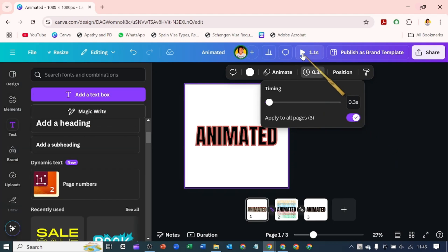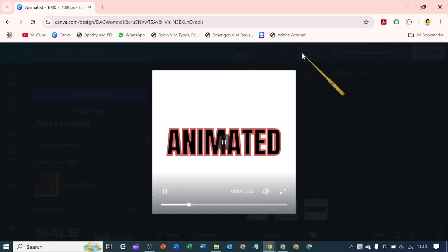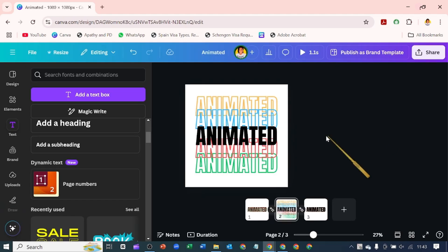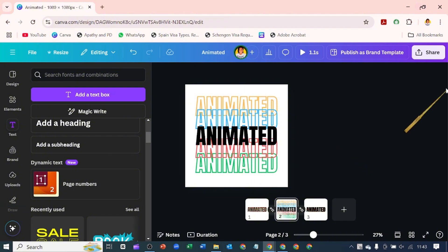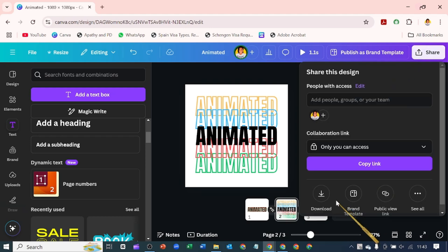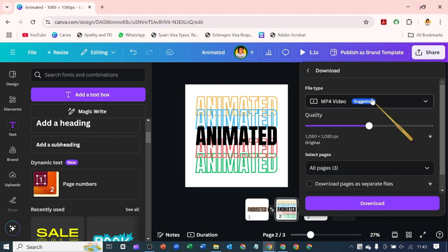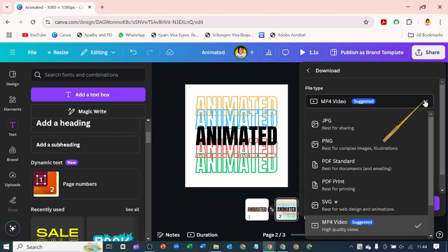Let's play that. Now we've created our animation that will be our animated GIF. We want to come over to where it says Share and click on Download.